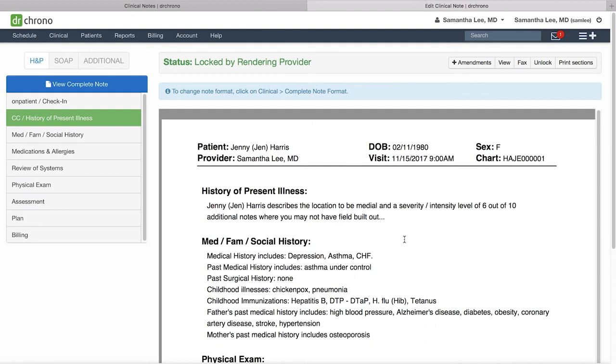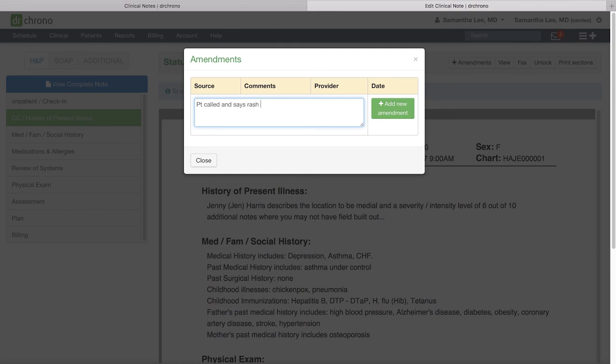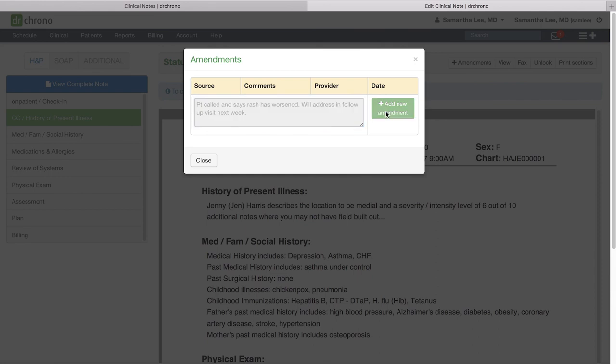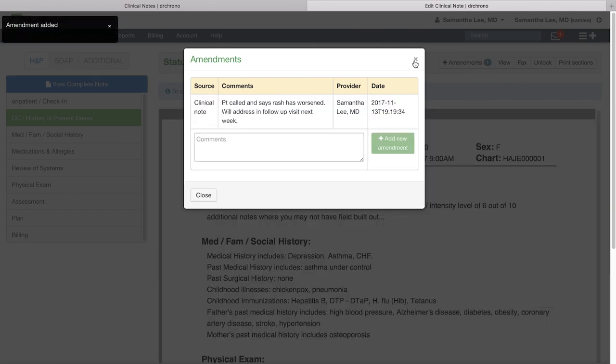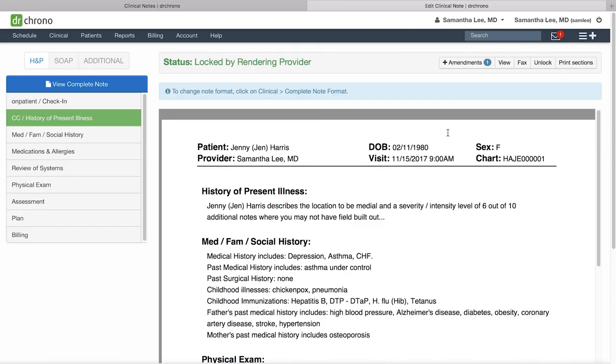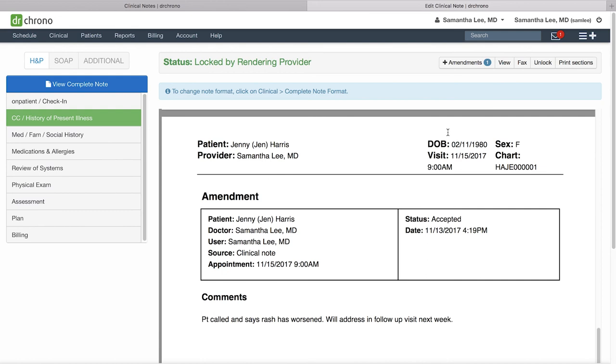Instead I do recommend clicking add amendments if you do need to add something—and say the patient called and says rash has worsened. When you click add new amendment, this will add it to the very end of this clinical note and the amendment will have its own date and timestamp.